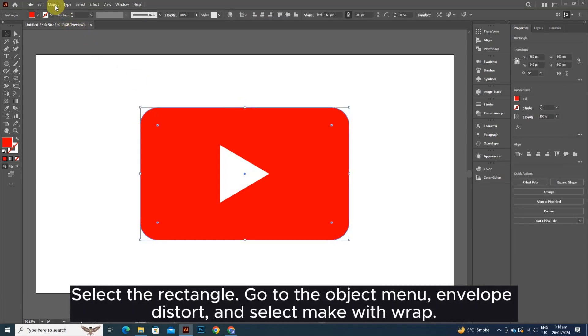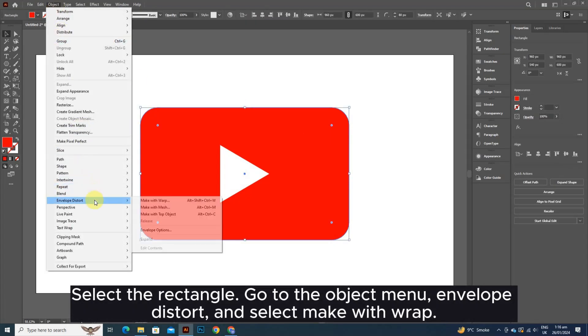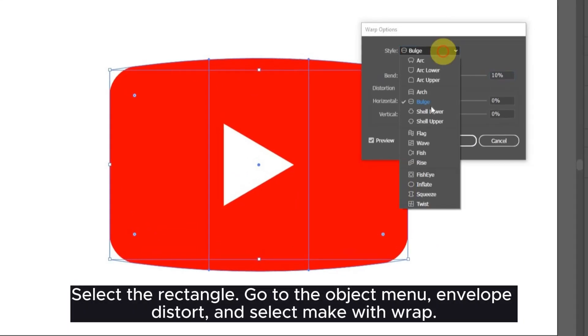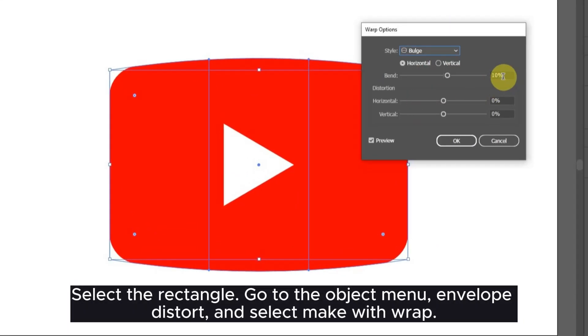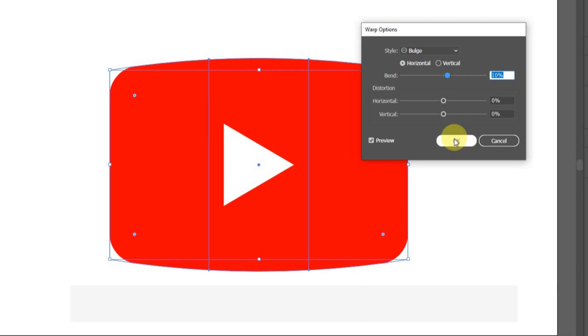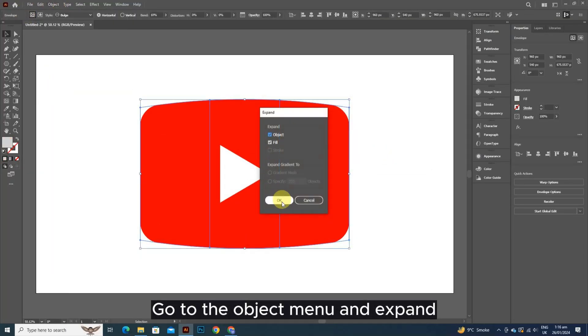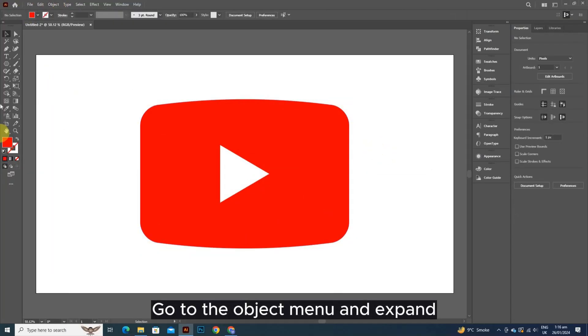Select the rectangle. Go to the Object menu, Envelope Distort, and select Make with Wrap. Go to the Object menu and Expand.